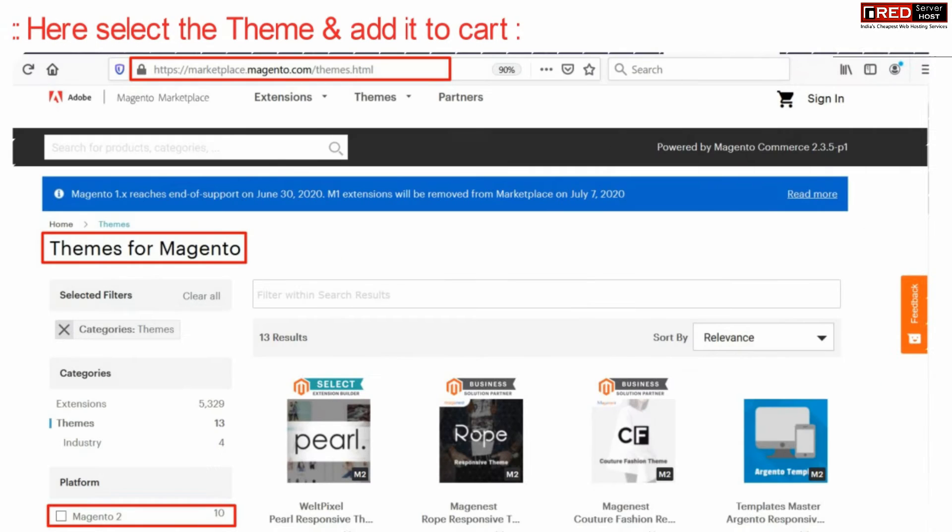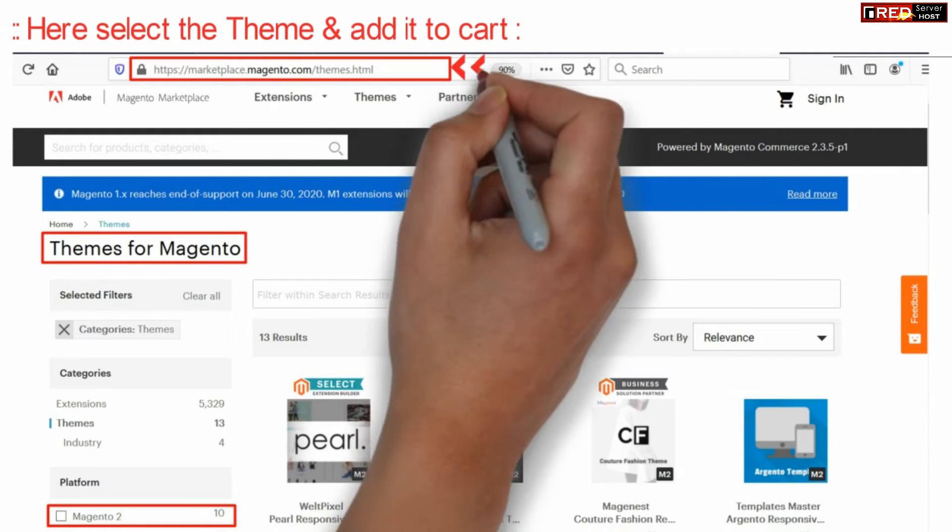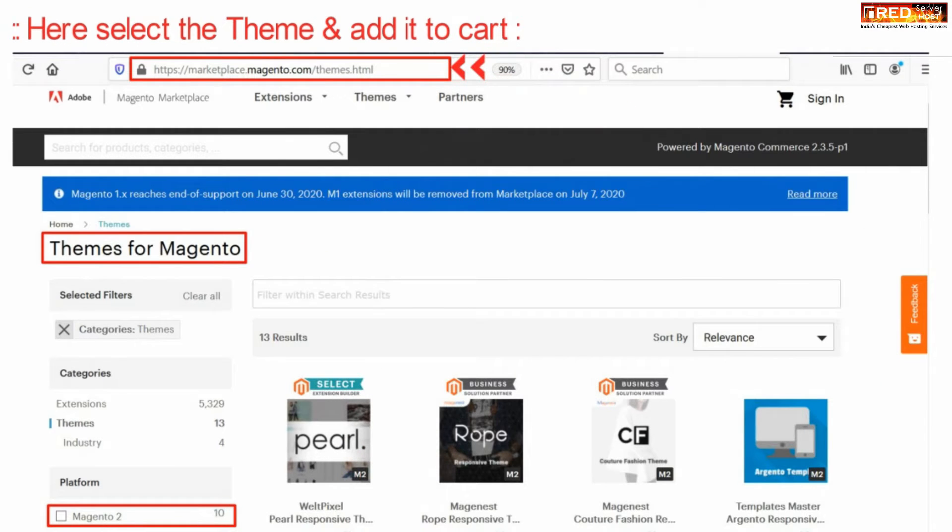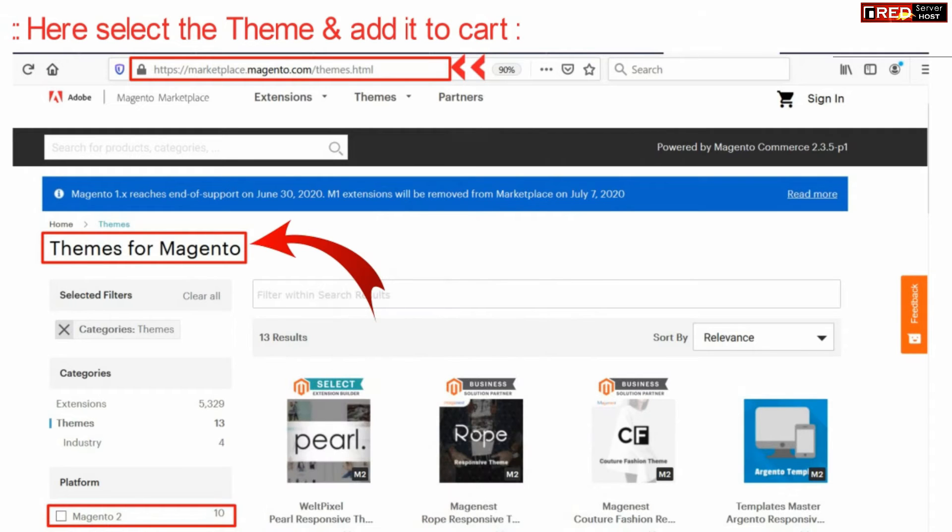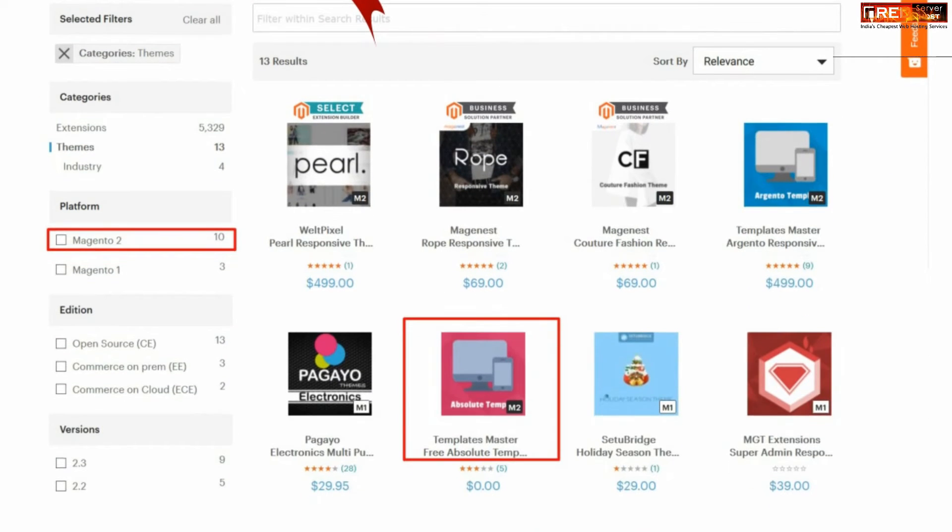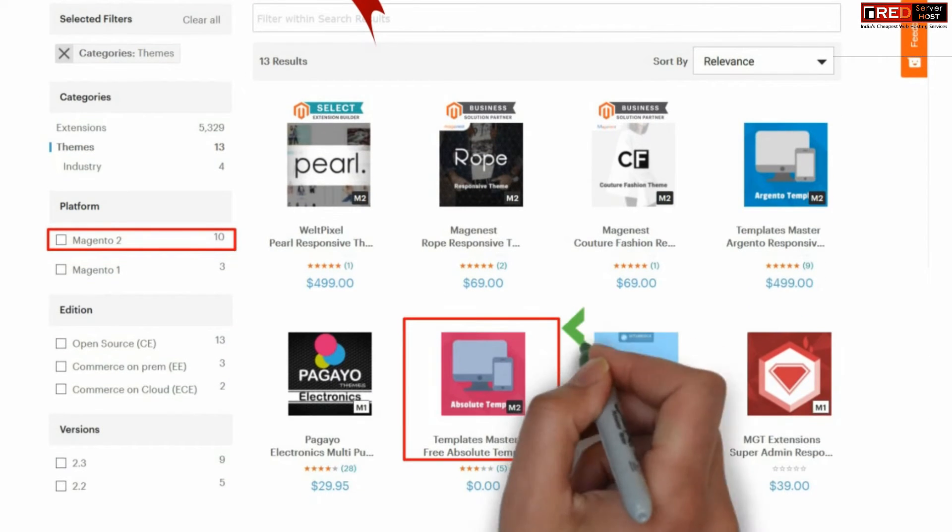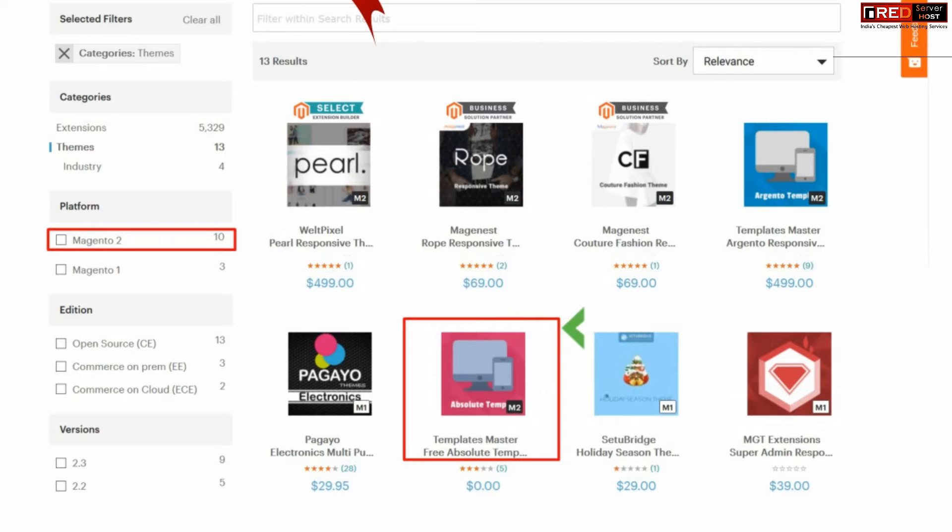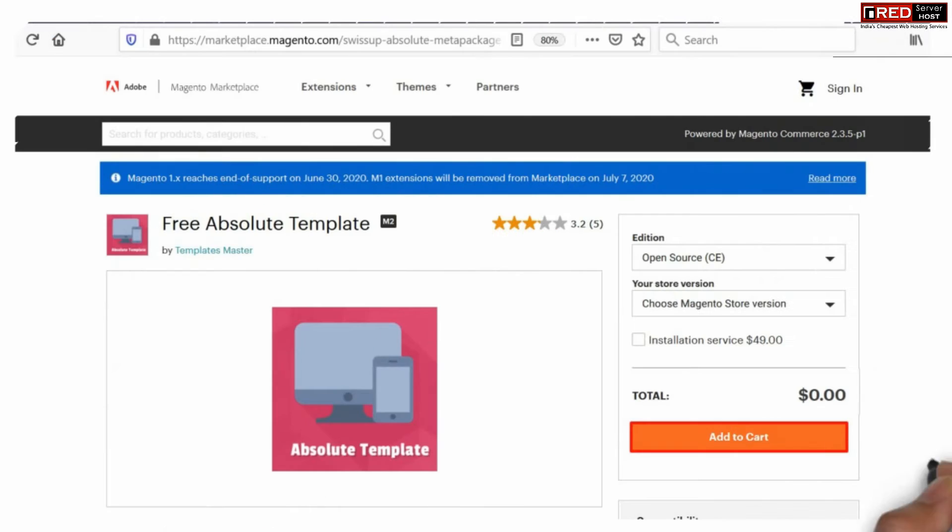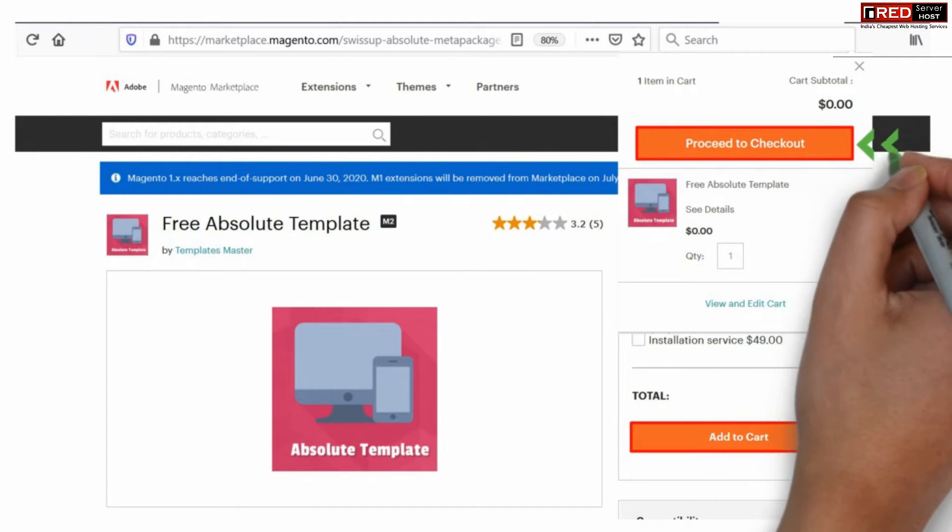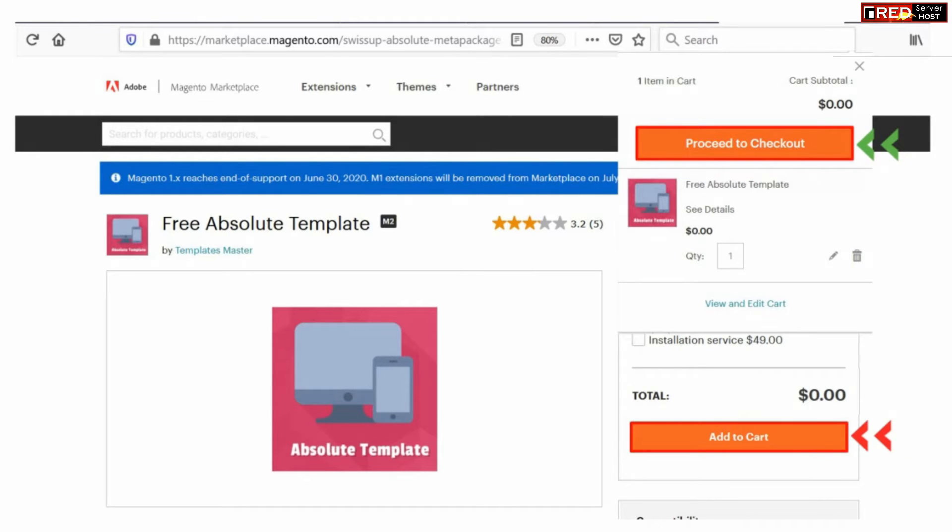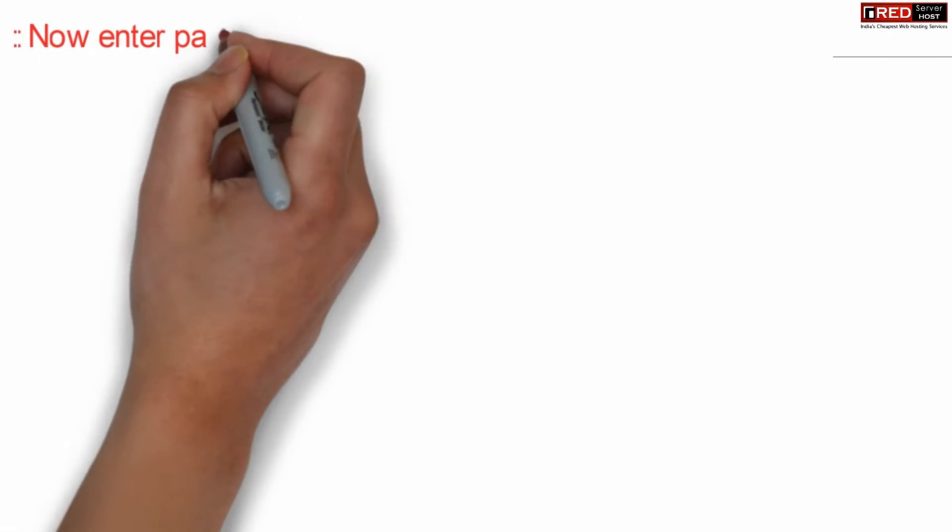Now select the theme and then add it to cart. You can select any theme, whether free or paid, as per your requirement. Click over add to cart. Further, proceed to checkout. Even if it is free, you need to click over proceed to checkout.